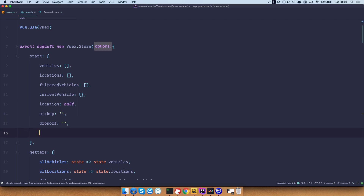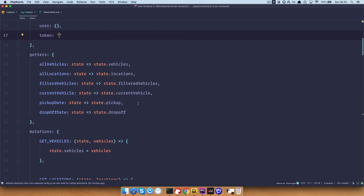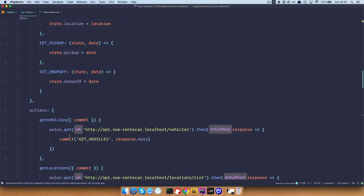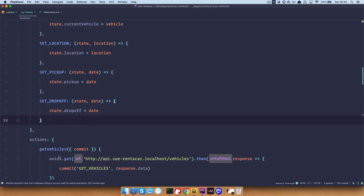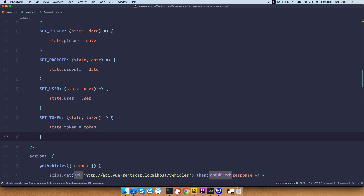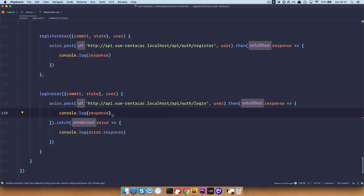I'm just going to paste this in because we did this many times already. We want to save the user, which is going to be an object, and we want to use the token, which is just going to be a string. Then we want to create our getters for them — user state, token — and we also want to create our mutations: setUser and setToken.